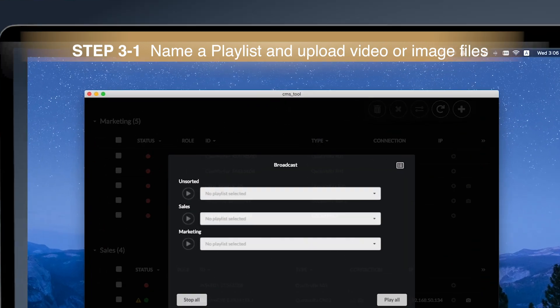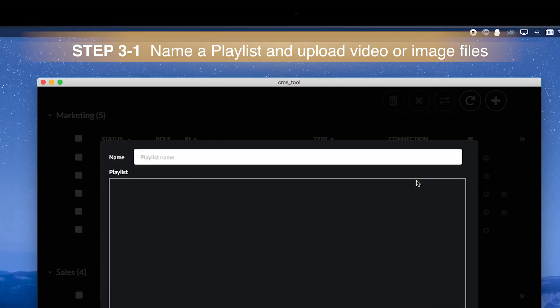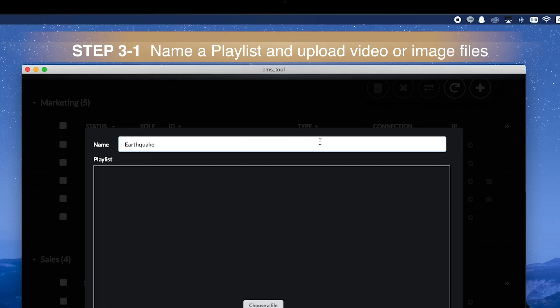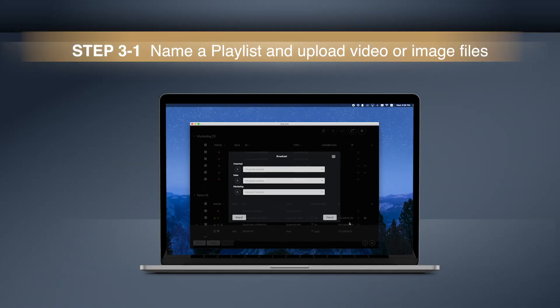You may create multiple playlists for different scenarios, for example, earthquake, fire, air defense drill, and so on.